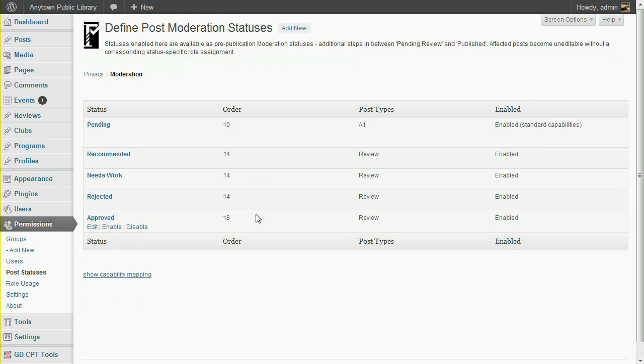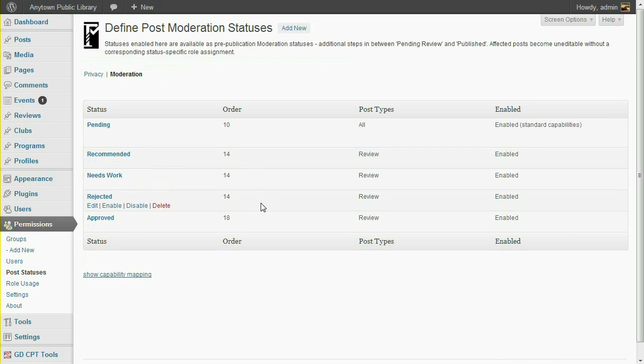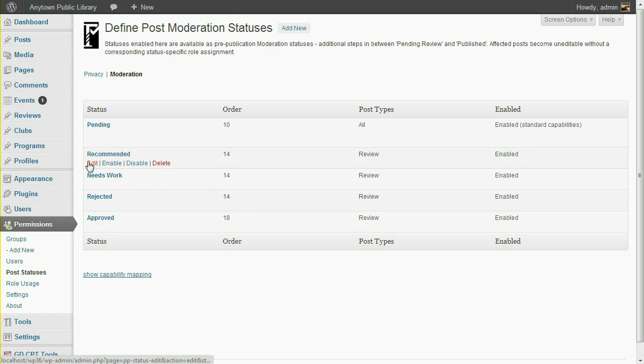I'd like to ensure that users who have editing access to the Recommended, Needs Work, and Rejected statuses have a Recommend button in their Publish Metabox. To do that, I'll increase the order of the Recommended status.